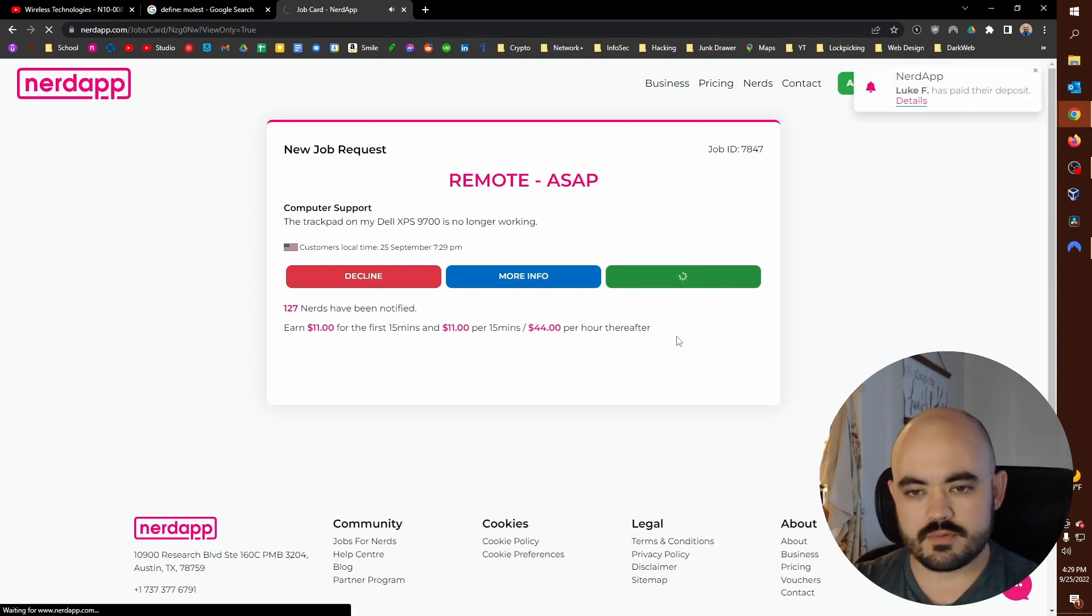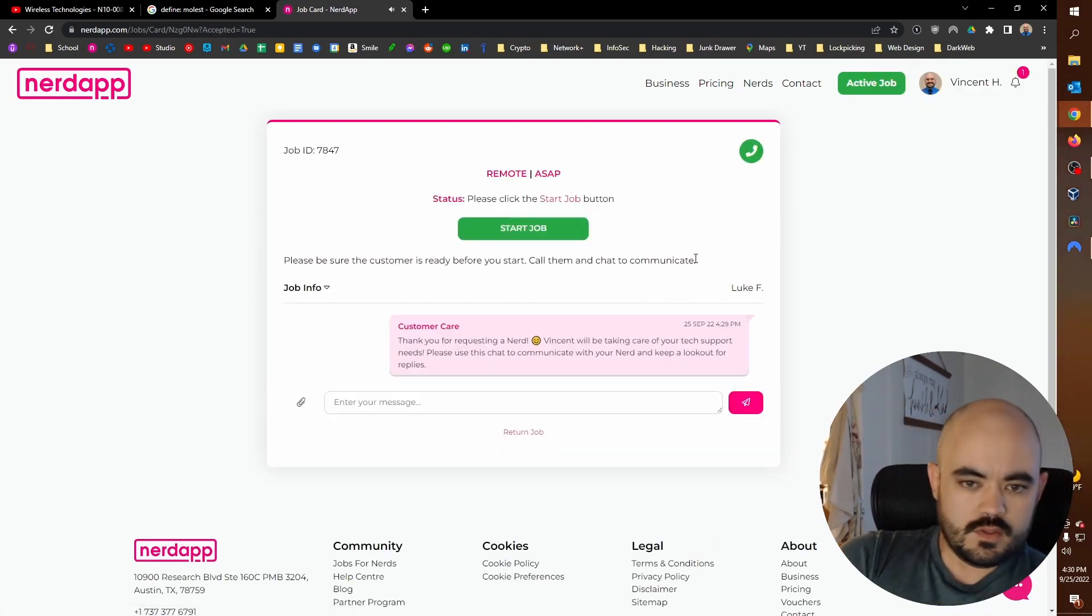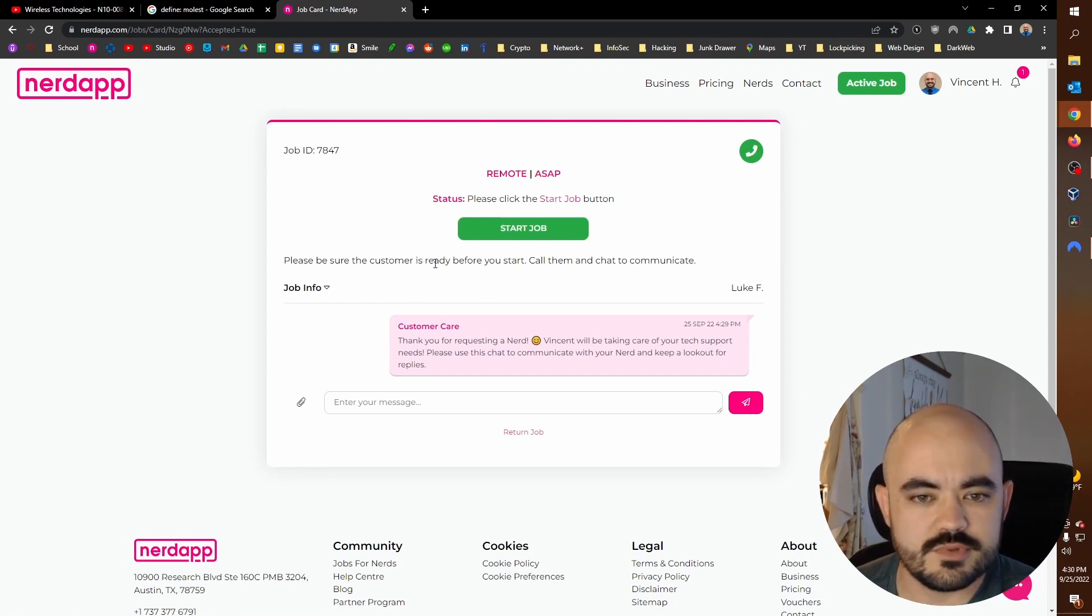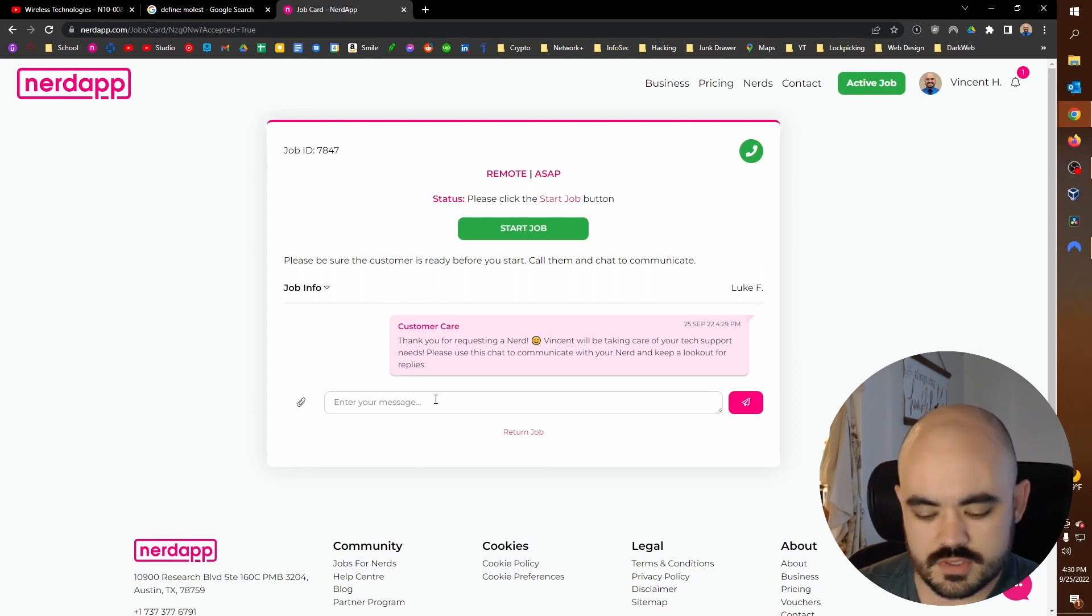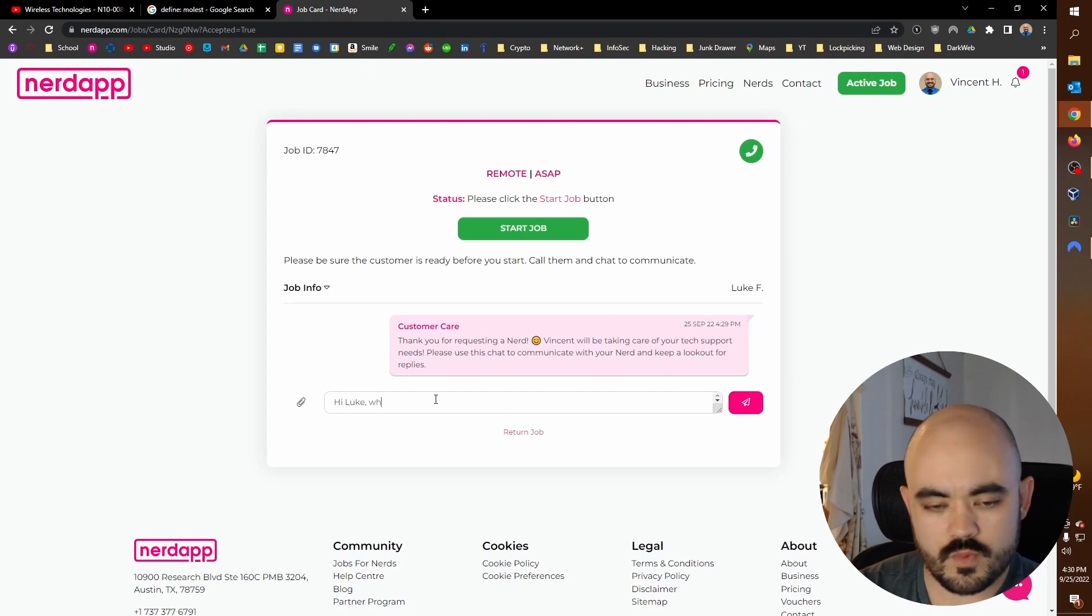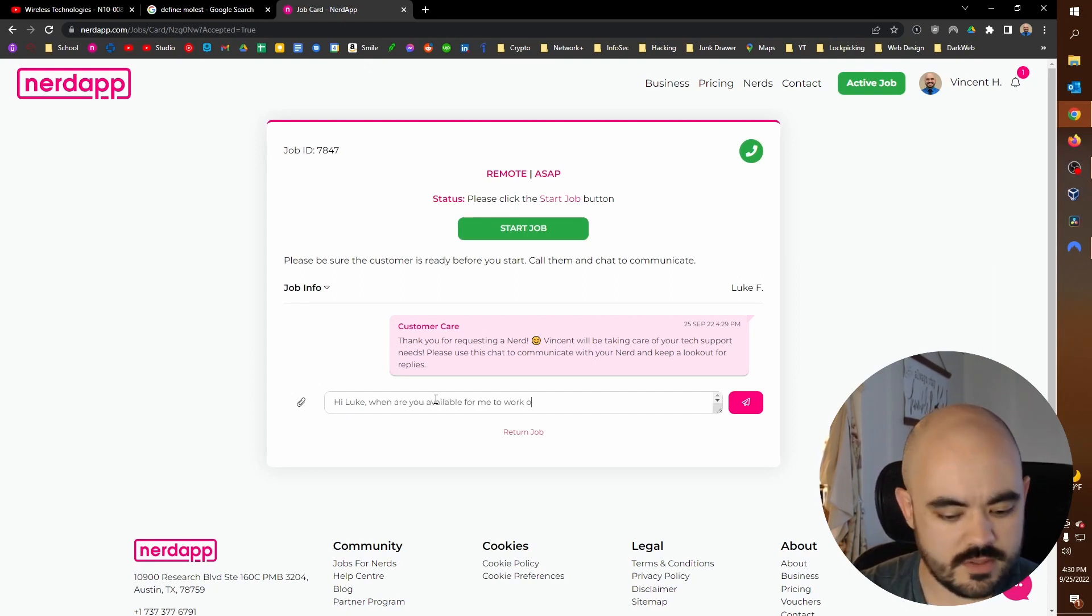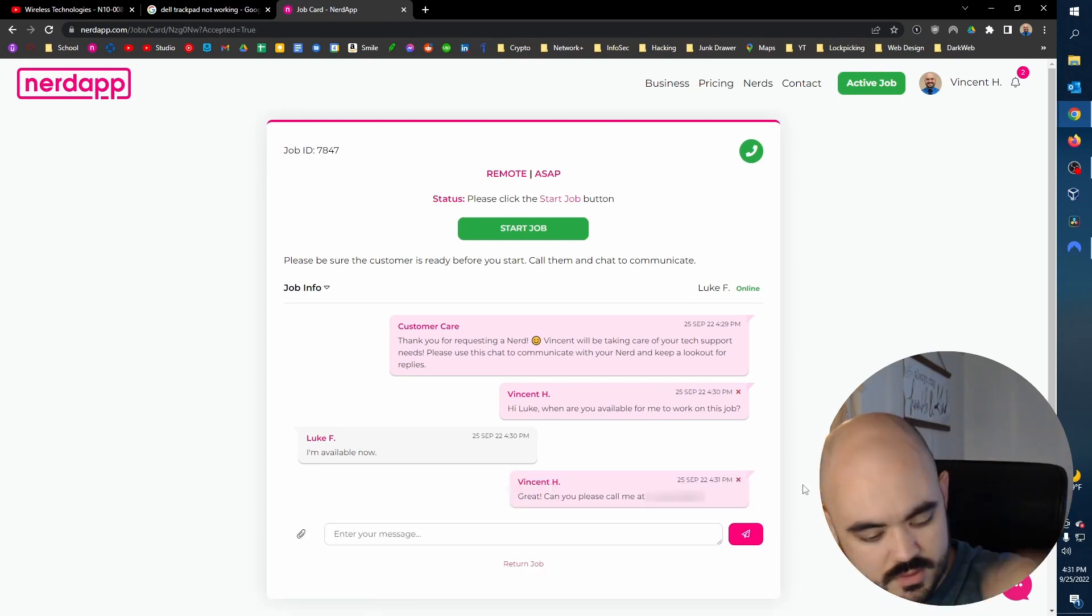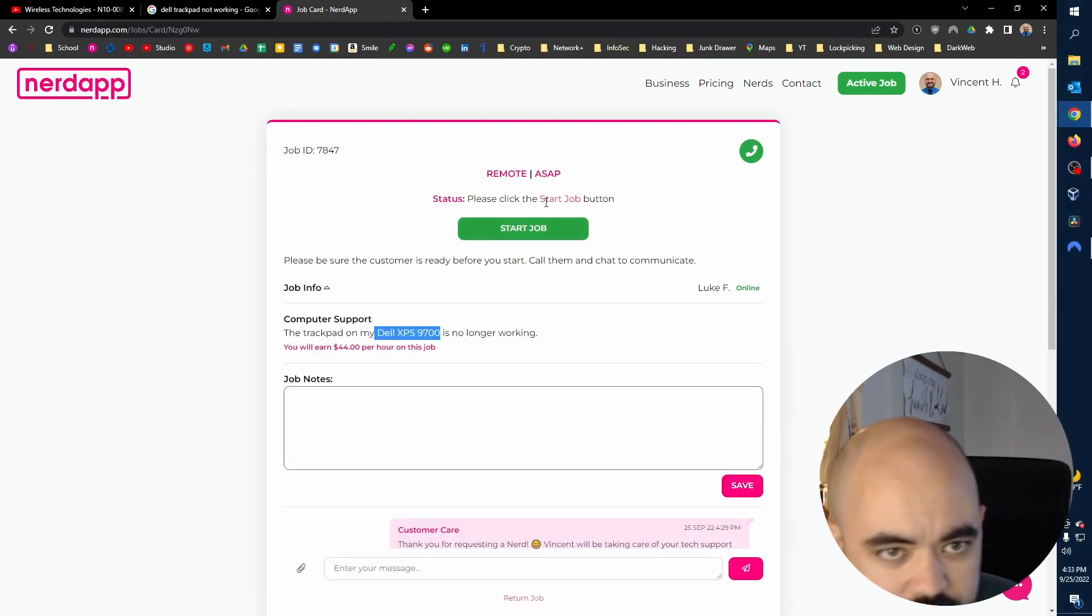Looks like we got it. So we open up with a chat log here. Please be sure the customer is ready before you start. Call them and chat to communicate. Hi, Luke. When are you available for me to work on this job? All right. So from here on out, I'm going to put on my happy customer service voice.